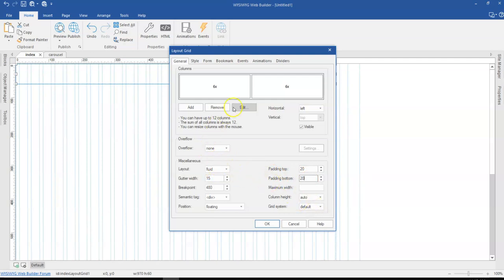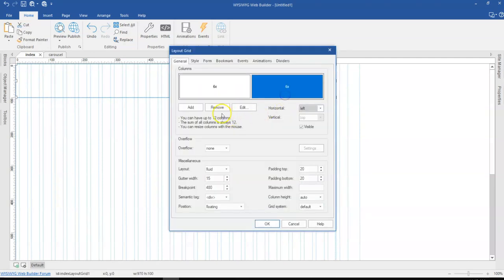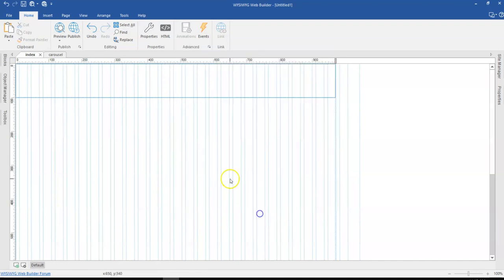And let me just click on OK. Come back here and take away one of the columns. So let me just get rid of this column and click on OK.